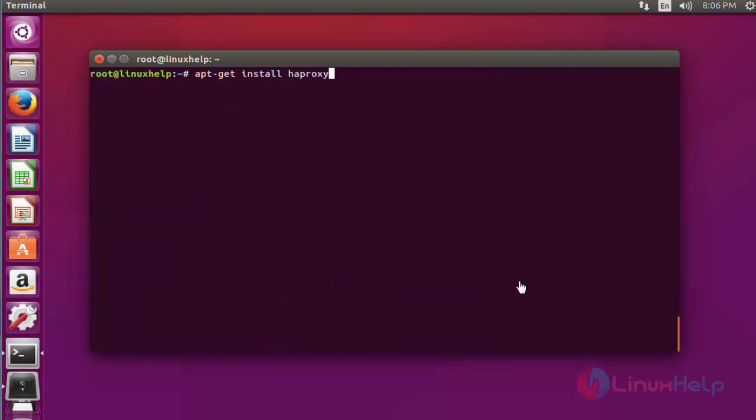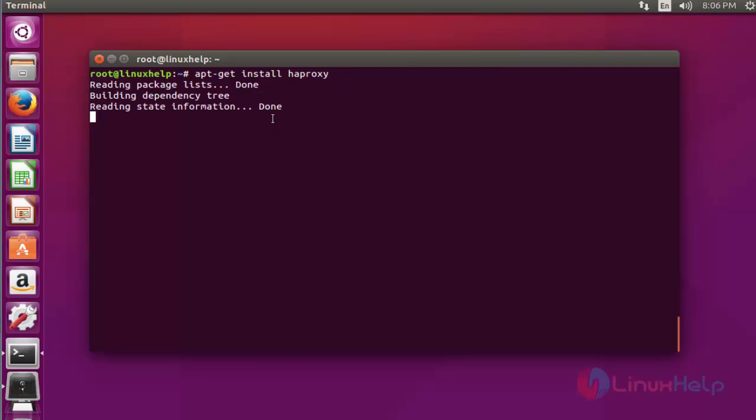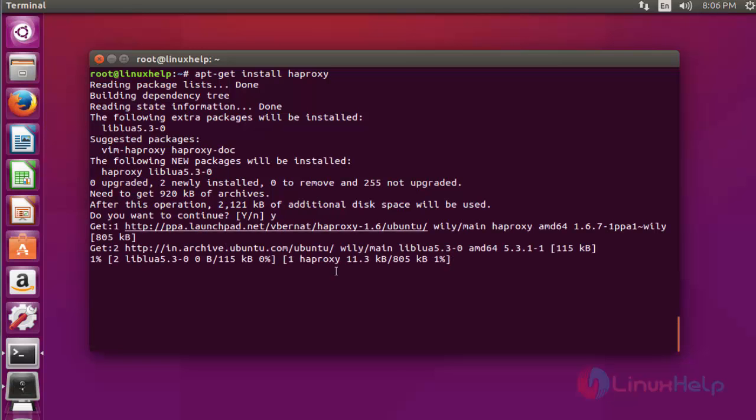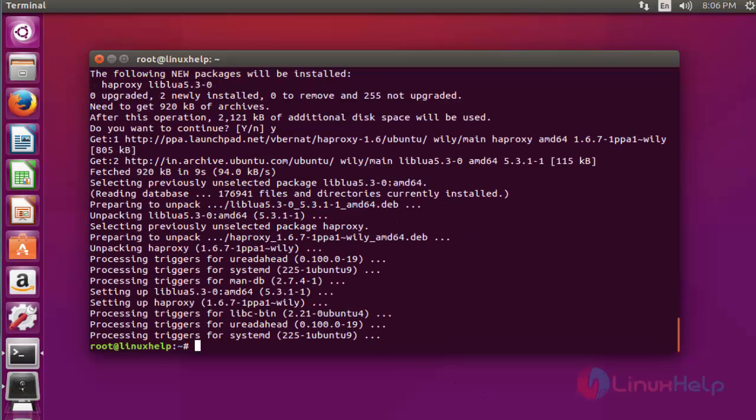Next step, install the HAProxy via apt-get install. Press enter. Press Y to continue. Installation got completed.